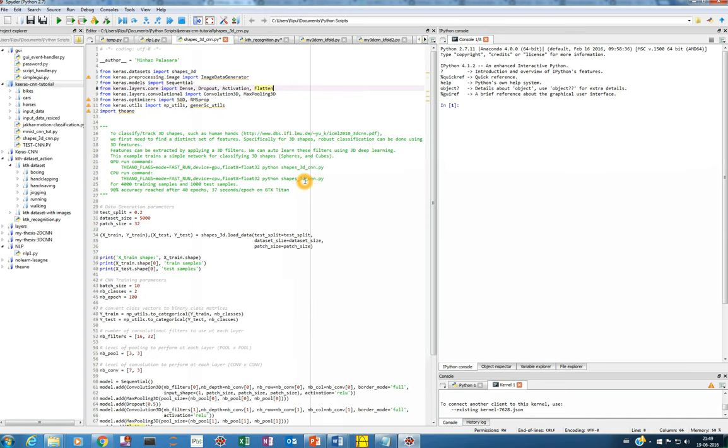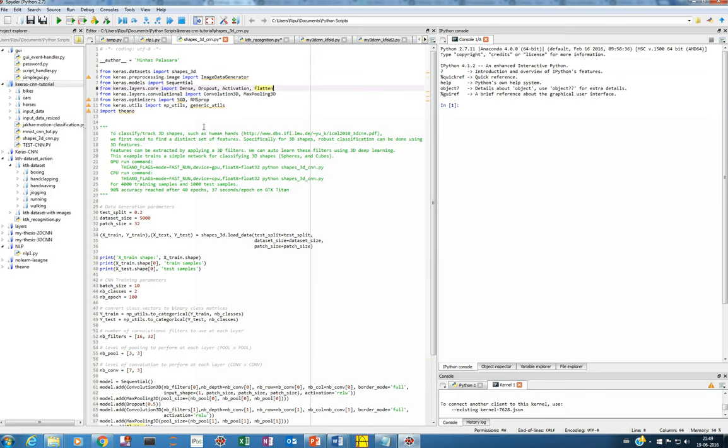Once you are done with it then we can look into the code of how to run this 3D CNN. This we'll do in the next video. We'll see how we can run a 3D CNN example given by Minas Palasara. So watch the next video for the code.